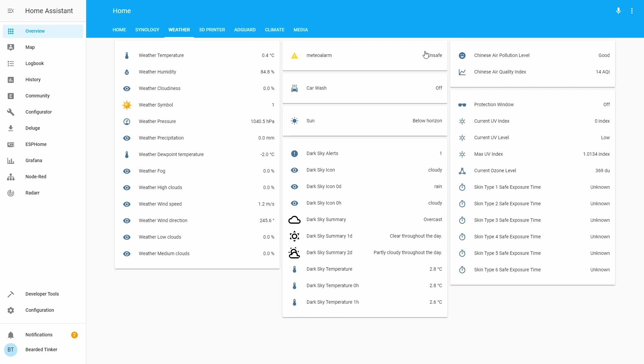But as I said, this is the information that the system will not get automatically. So we have to create automation that will pull this information or update this sensor automatically.